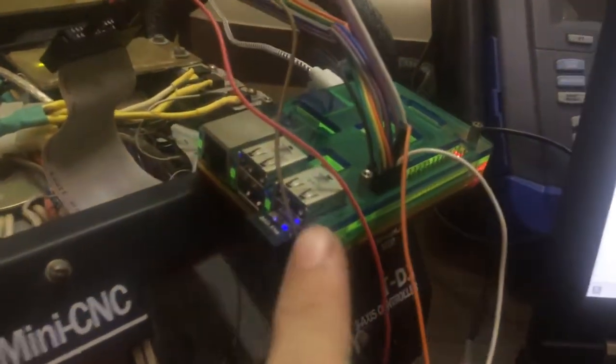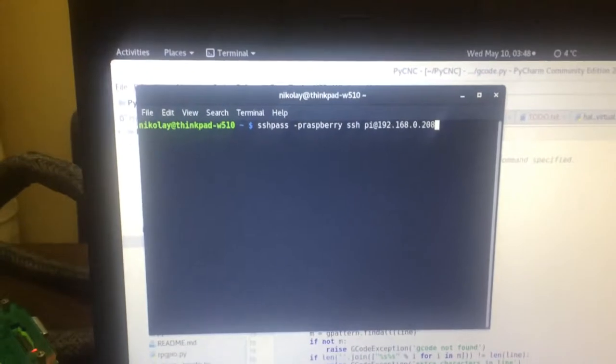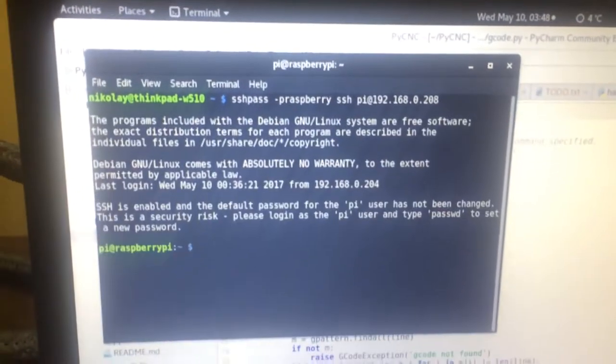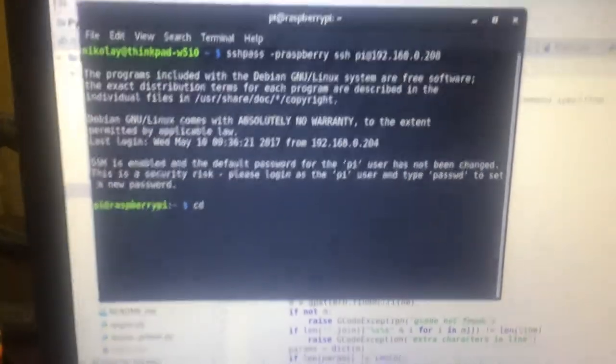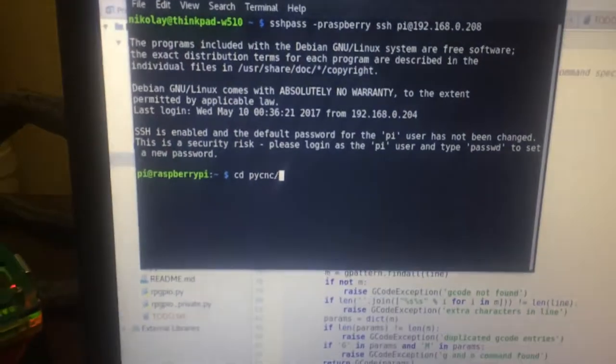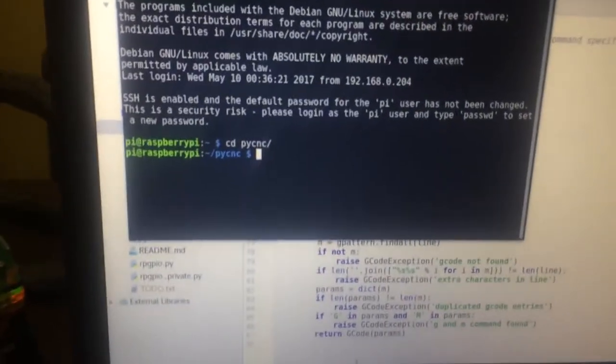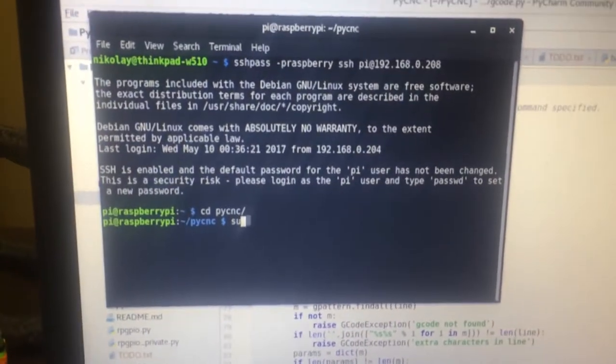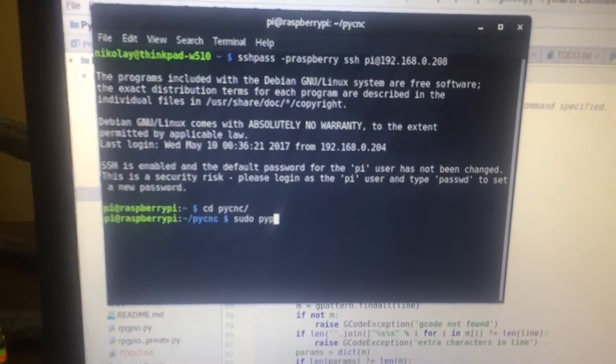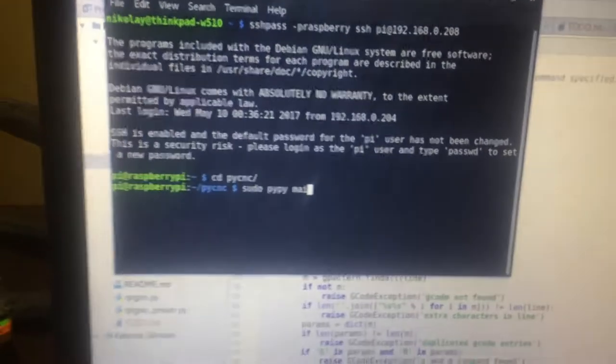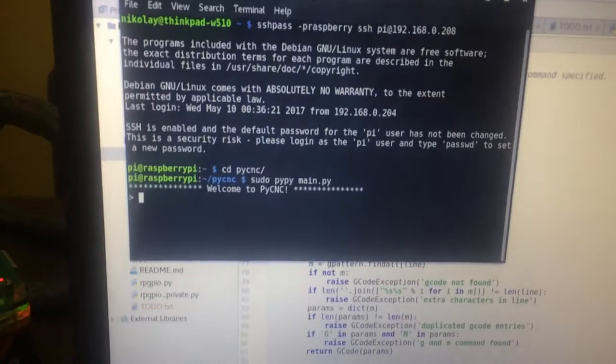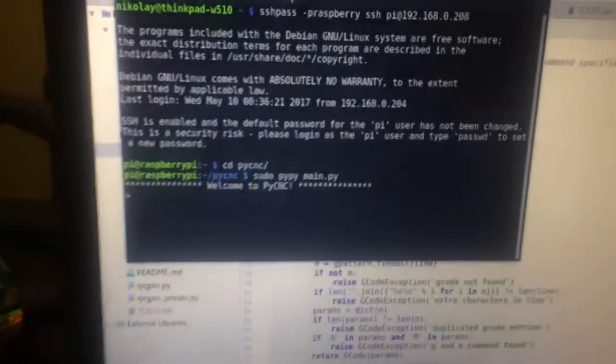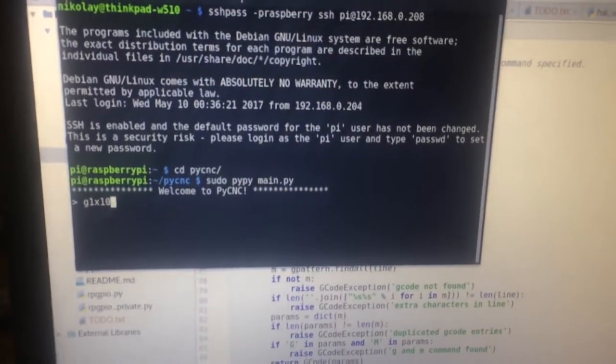The board is connected with this Wi-Fi dongle to my network, so I'm on the board. I go to the PyCNC project directory and run my project. Here we are - now we can type regular G-code commands.